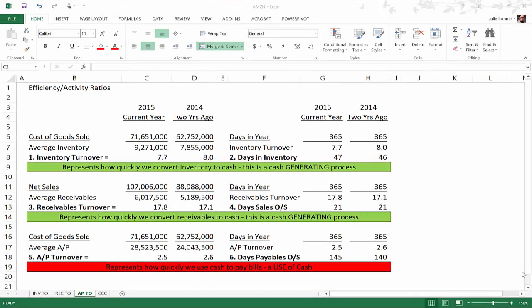Welcome back everyone. This is the third video in a series where we're looking at activity ratios. In this video we will be looking at accounts payable turnover and days payables outstanding. In video one we looked at inventory turnover and days in inventory, and in video two we looked at receivables turnover and day sales outstanding.